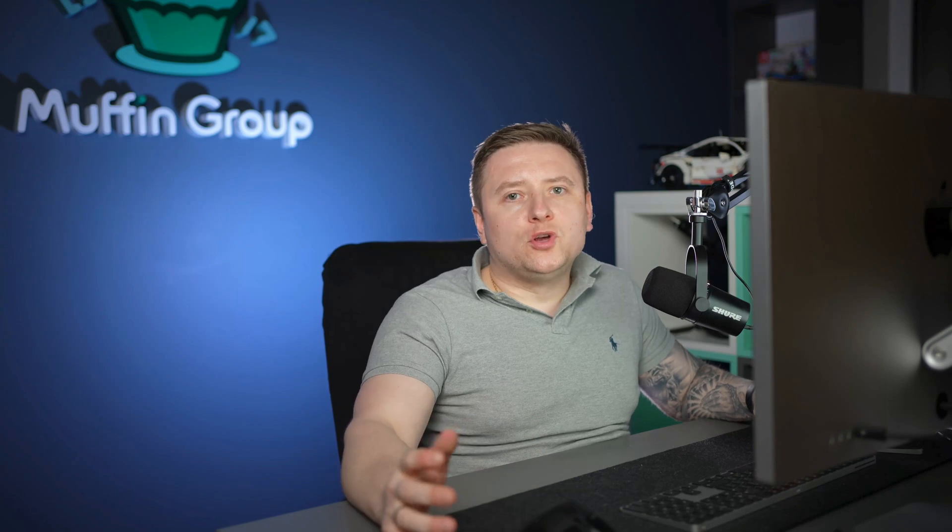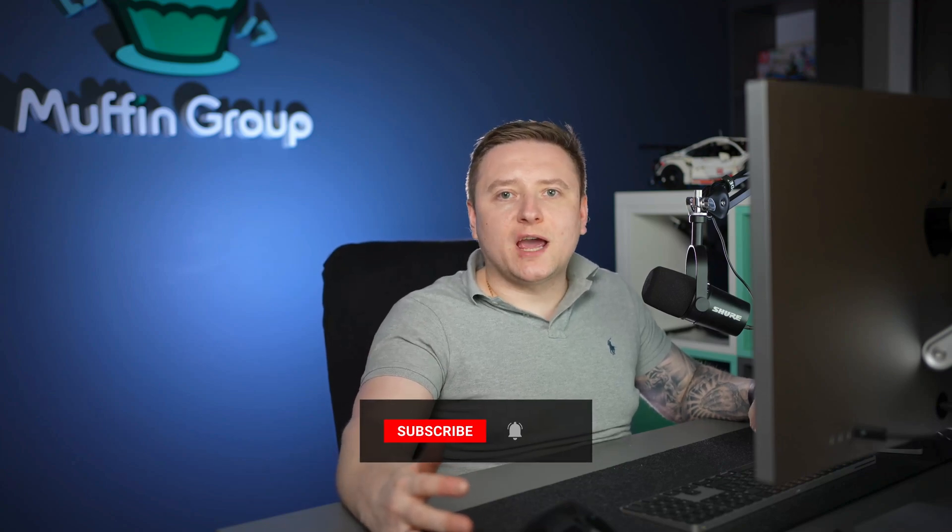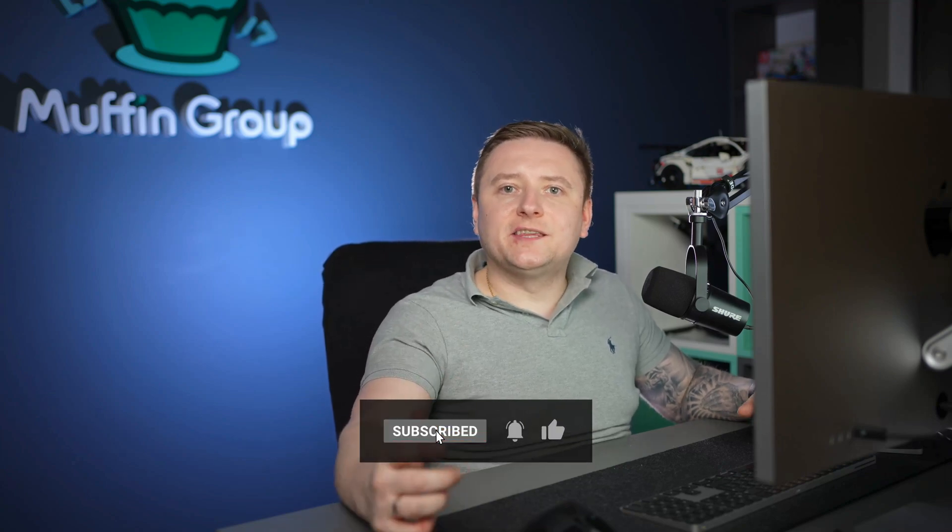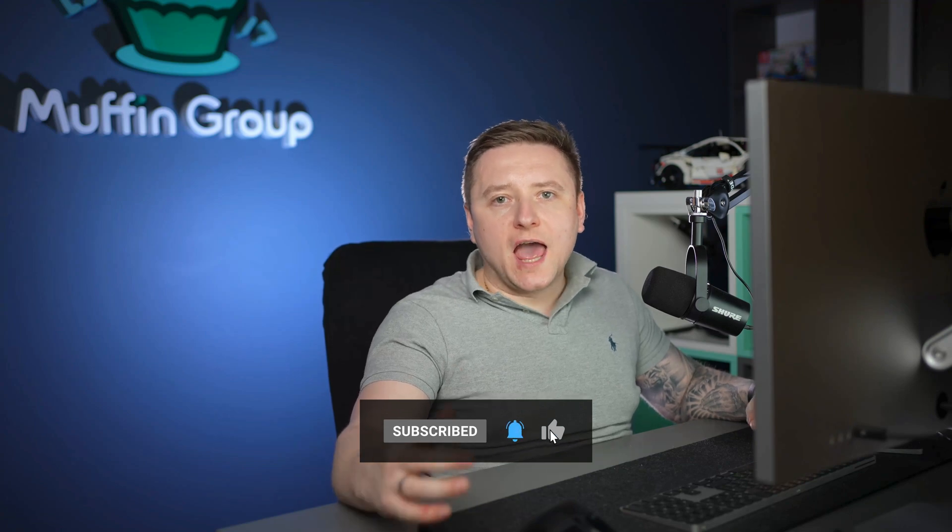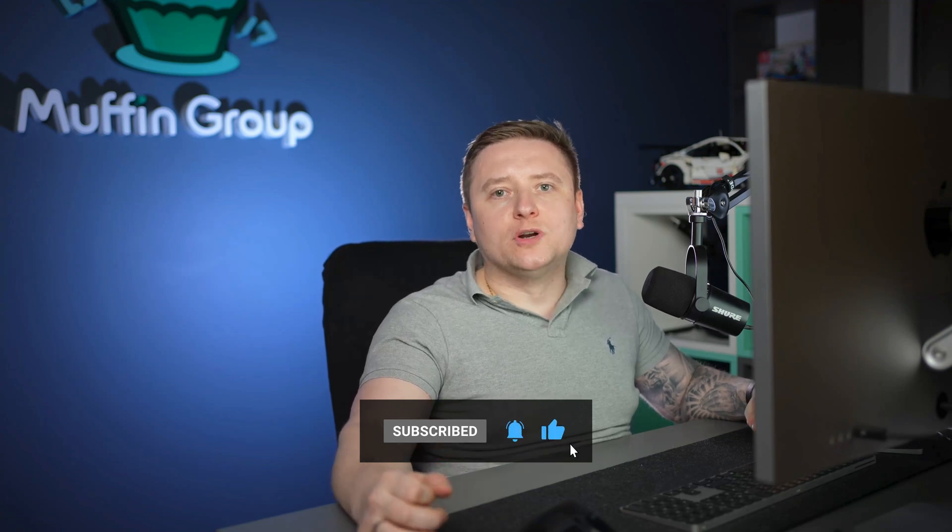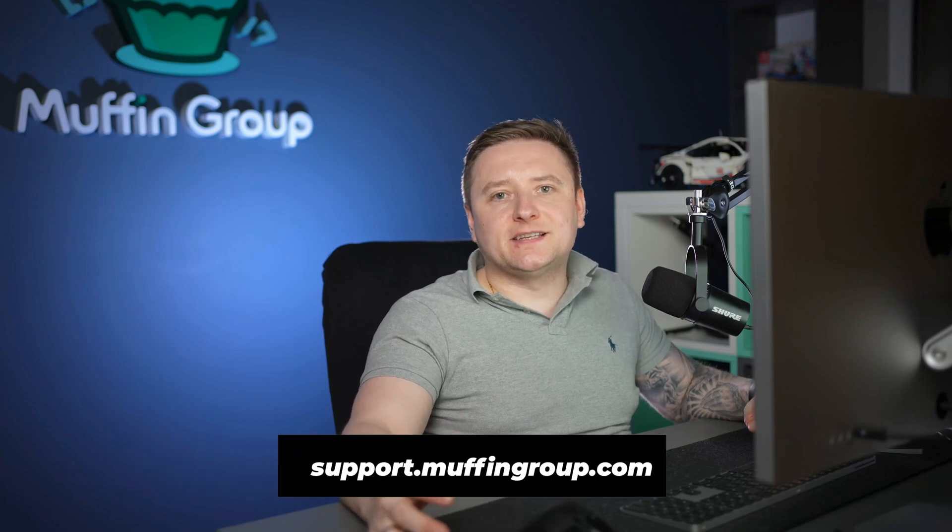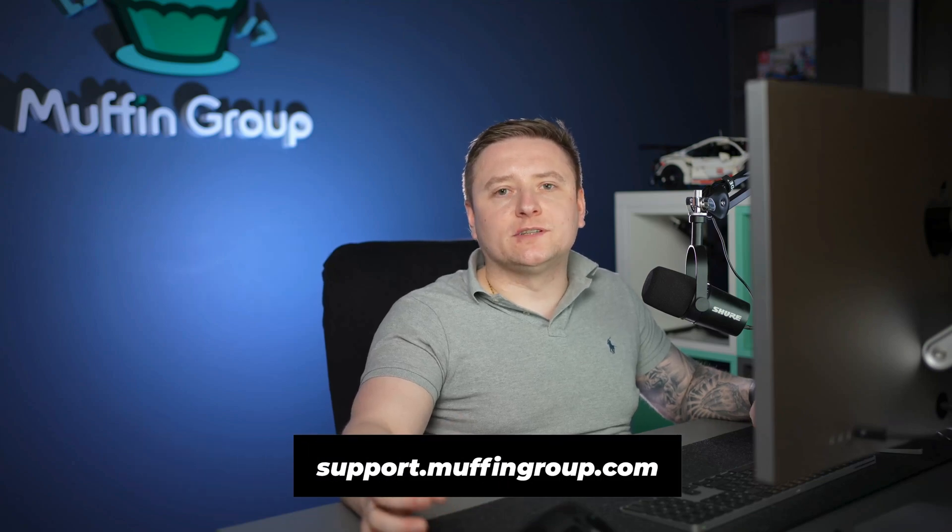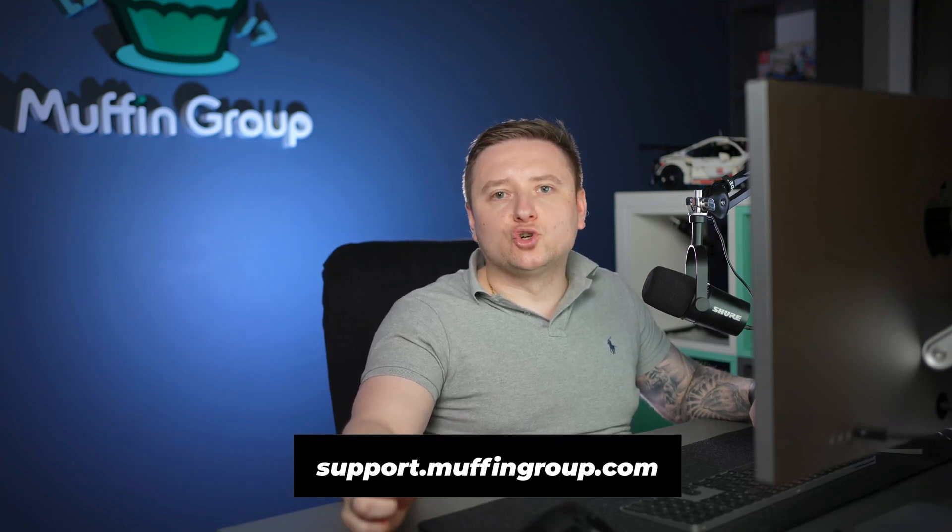Hope you enjoyed this video and I shed some light on how interesting the dynamic data in combination with global sections can be. That is all for this video, thanks for watching and remember to like, subscribe and hit the bell icon to get notified every time we release a new video. If you have more questions please visit our support center at support.muffingroup.com.